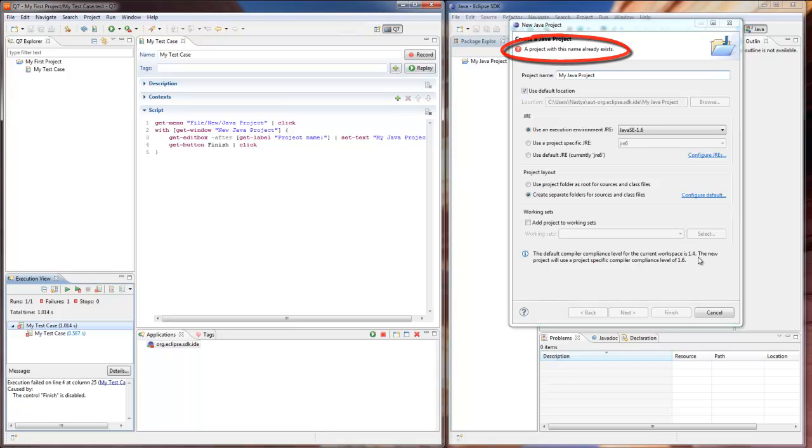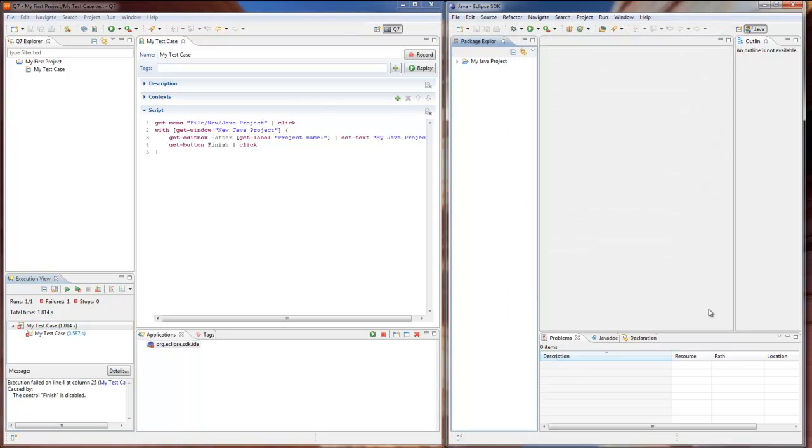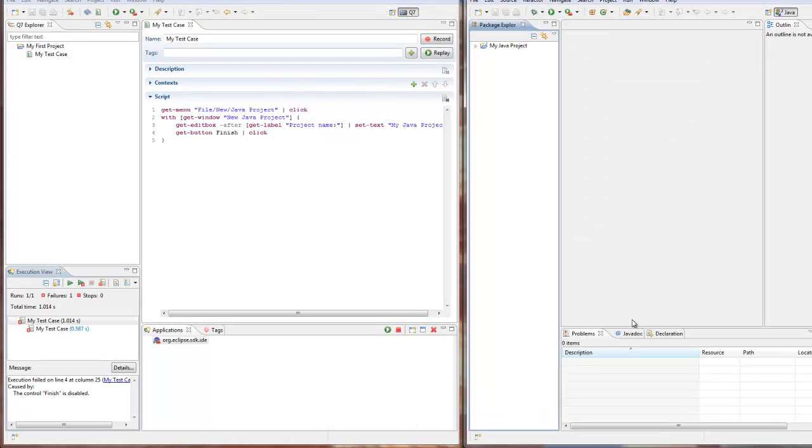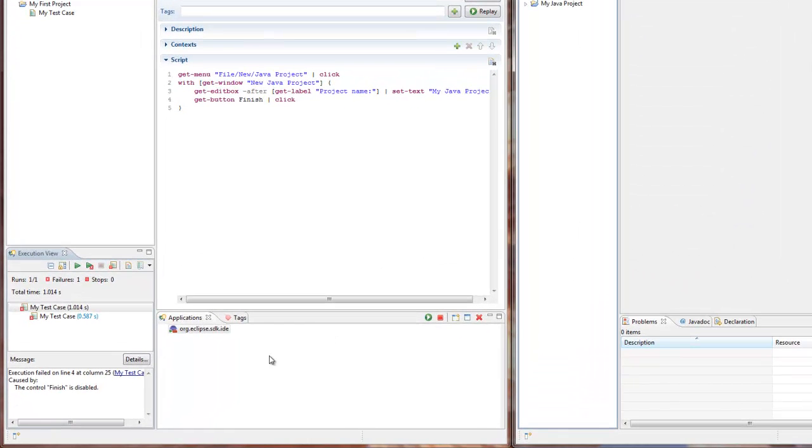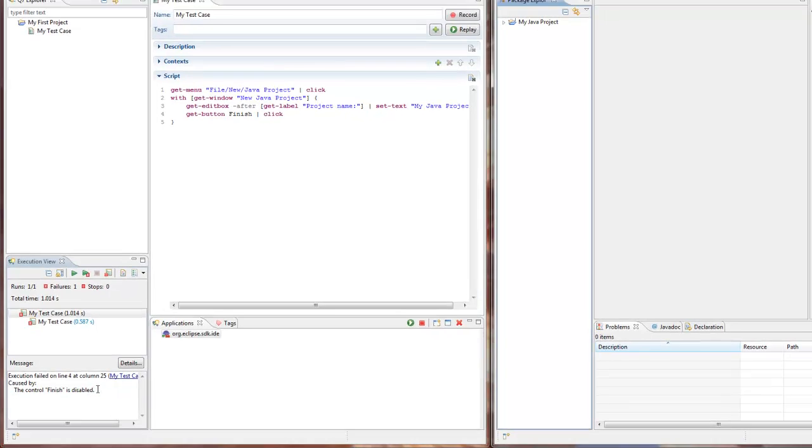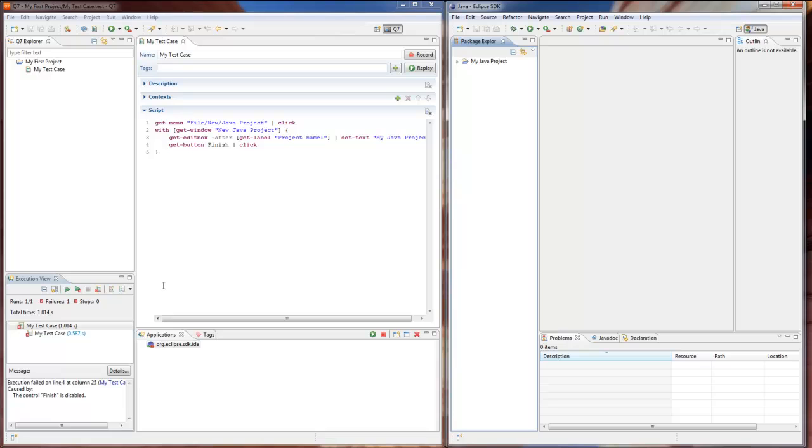If we switch back to Q7 window, it says that the test has failed since the finish control is disabled. The reason is that we hadn't deleted our previously created project from the Eclipse workspace, like we did last time, while test assumes that the project doesn't exist.